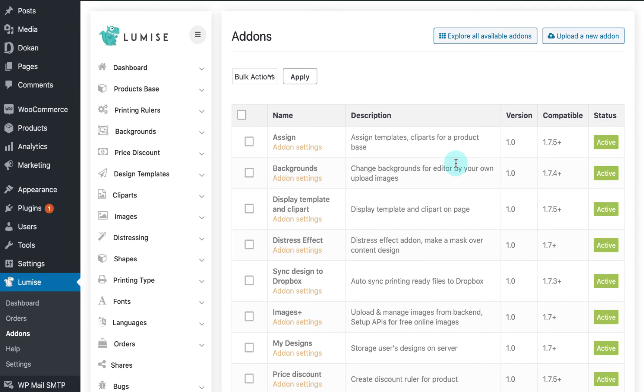Welcome back to Loomis Tutorials add-on bundle series, this is Tommy and today I will give you the tutorials on display template, clip arts and how to use those features in Loomis.